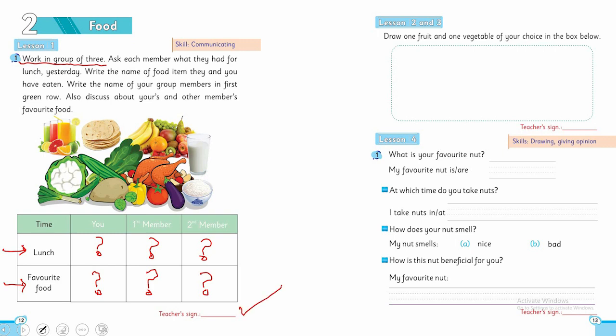Now coming towards the next activity and this is also a wonderful one. Draw one fruit and one vegetable of your own choice in the box below. So, now let's see,